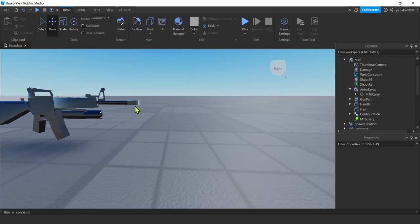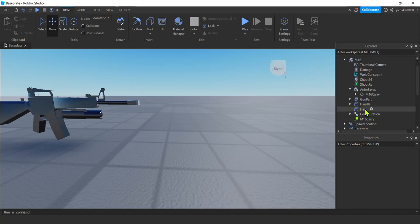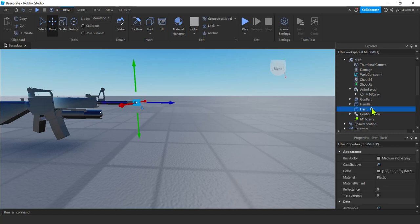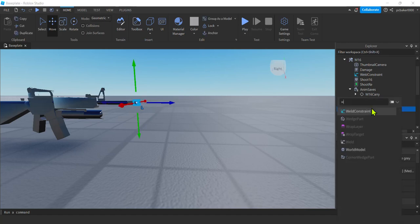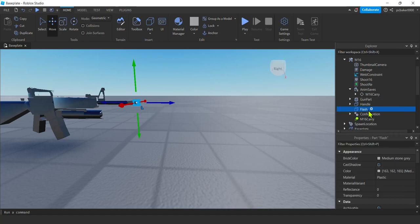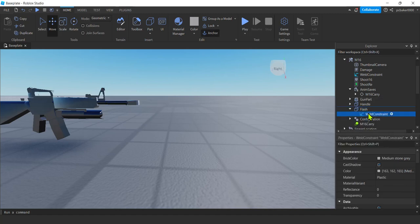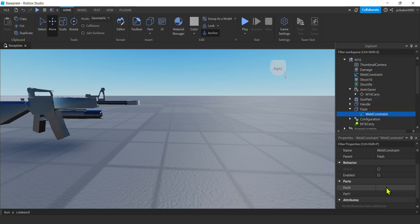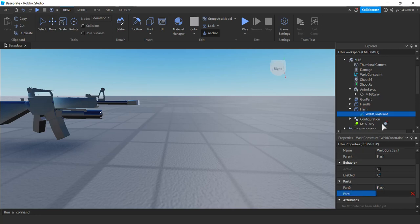Let's go ahead and anchor that to our, not anchor it, weld it to our gun. And I'm going to use a weld constraint. So I will hit the plus sign, hit the W, weld constraint. Click on weld constraint. You'll have part 0 and part 1. Part 0, I'll make the flash. Part 1, I will make the gun part.